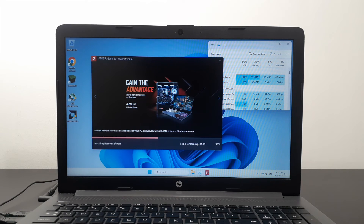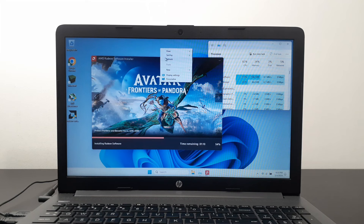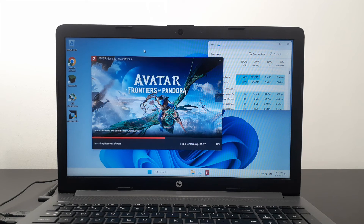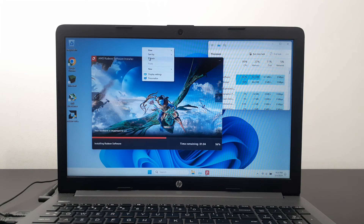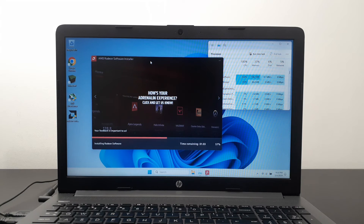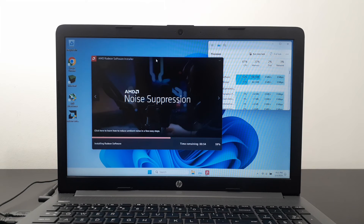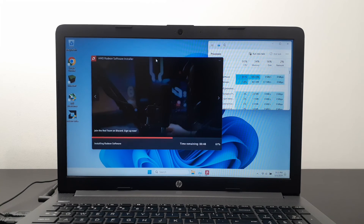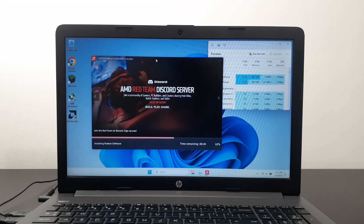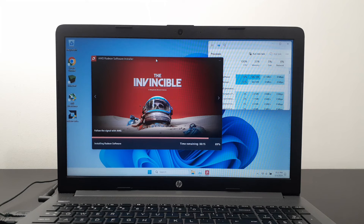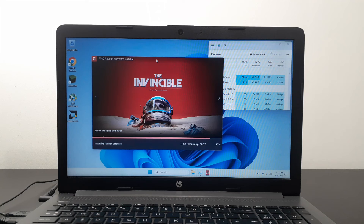Once the installation finishes completely, the control panel will appear in your desktop context menu. We're almost done now — just waiting for it to complete.